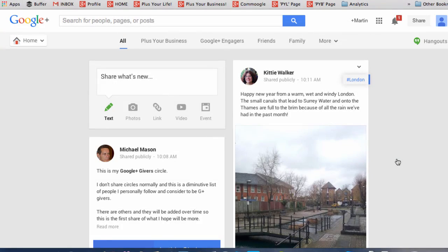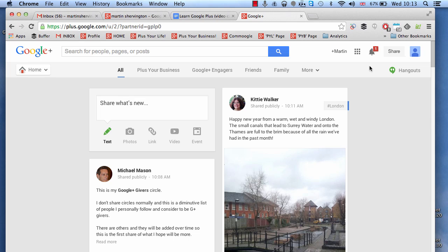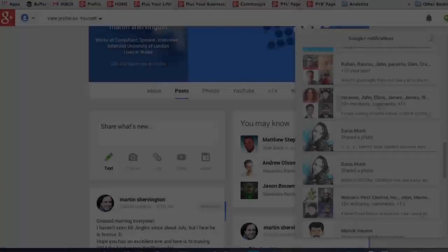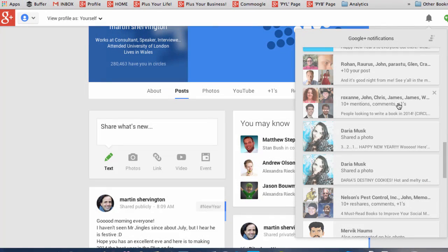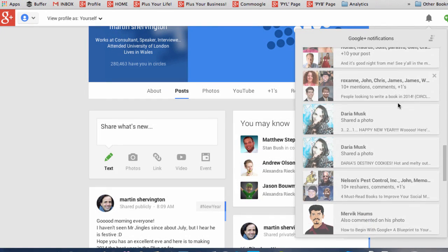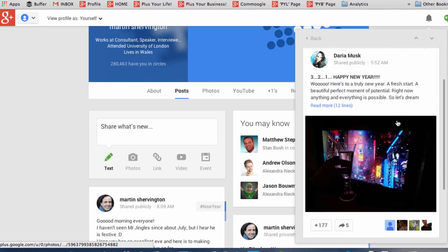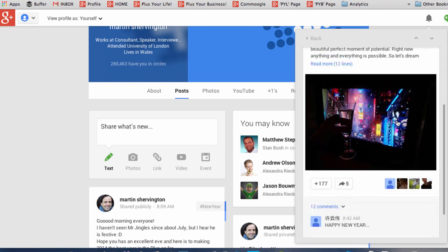Your notifications are a little like messages and you find them by clicking on the bell. And if you see there's a number, it means that you have unread notifications. You'll see the nature of the notification within this section. And you can click in to any of these and interact on the post.